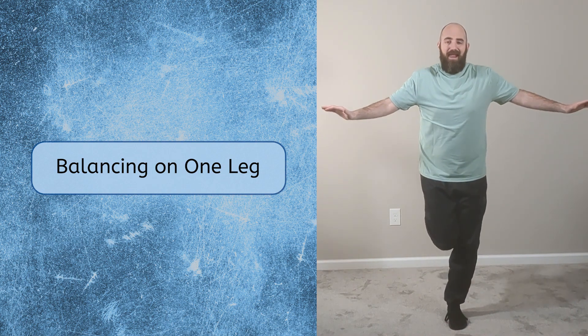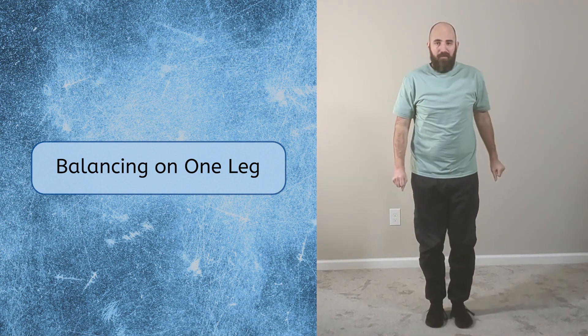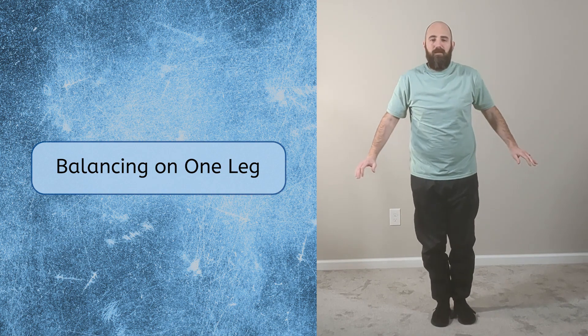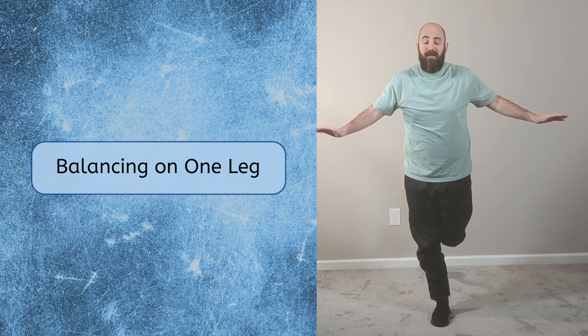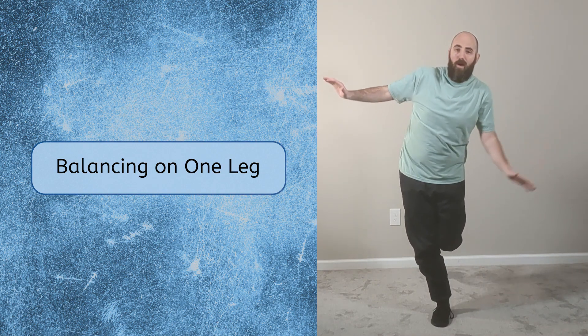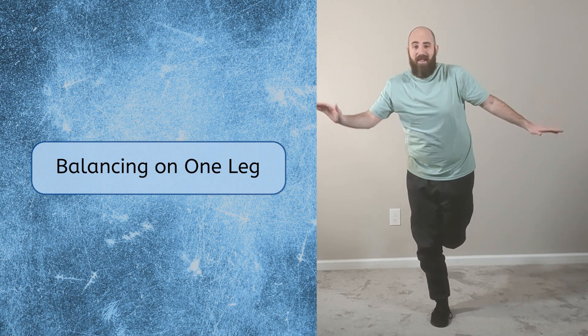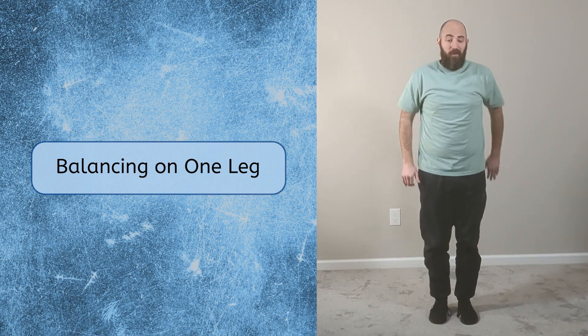Now, switch feet and try the other leg. It might be harder to stand on this leg than the other. That's why it's good to practice on both legs, one at a time. Good work!